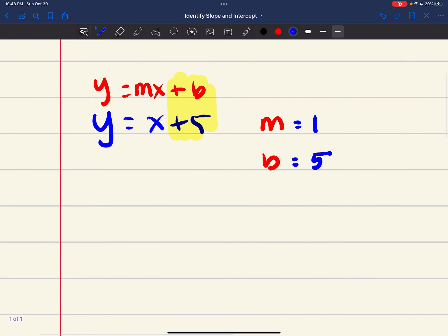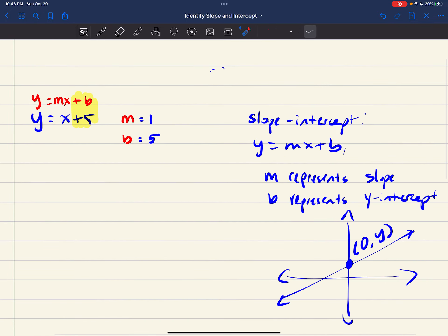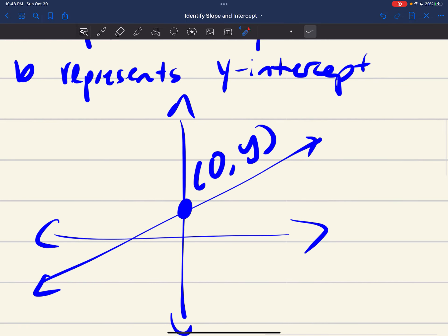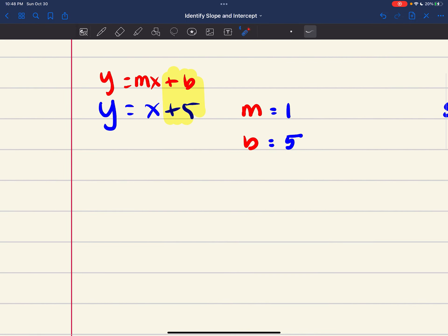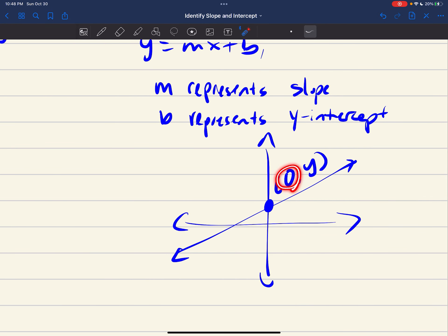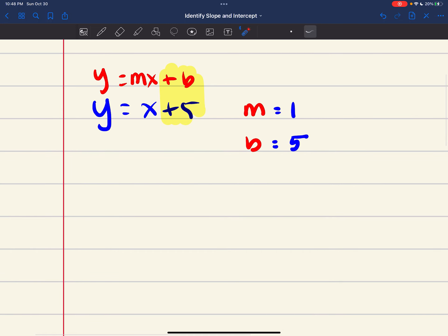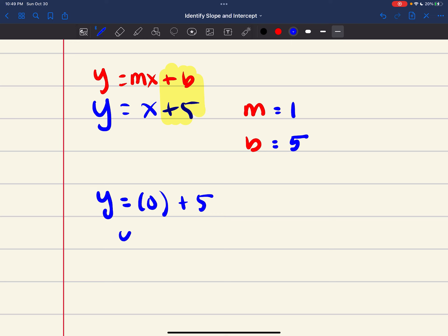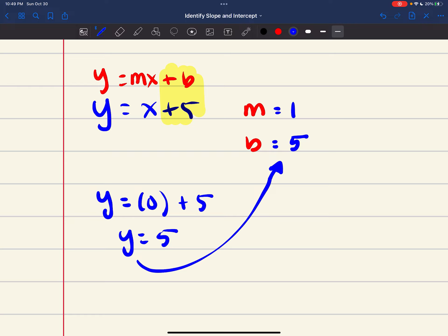You can either identify the intercept directly, or since we know the y-intercept is in the form (0, y), I can set x equal to 0. That gives y equals 0 plus 5, so y equals 5. And y equals 5 is my y-intercept.